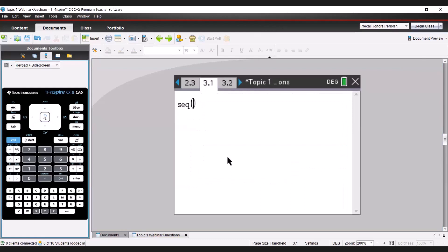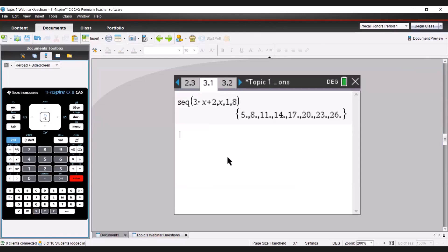Let's make up an expression: 3X + 2. We'll use variable X and find the first eight terms. Hitting enter gives us the first eight terms — you'll notice the nice pattern going up by 3, which is an arithmetic sequence. When we plug numbers one through eight in for X, it gives us those terms. This is a nice way to double-check answers, though I usually wait until year-end review since I want students to show their work.